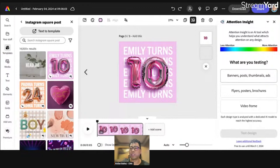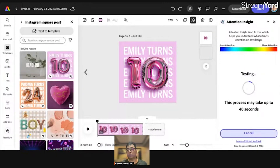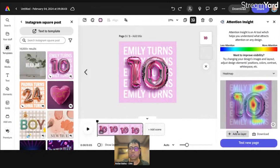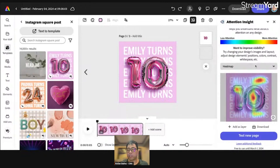In my example, I'm going to click on banners, posts, thumbnails, and ads. Let's click on that and also click on 'Test Design.' This will usually take around a maximum of 40 seconds, and it will generate a layout or screen which guides the eyes — showing where more attention will be focused. In my example, this portion is grabbing more attention, and also this one.